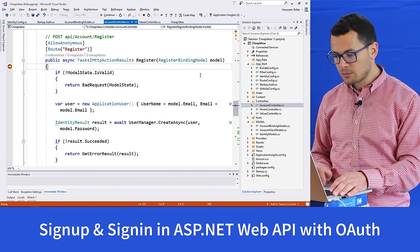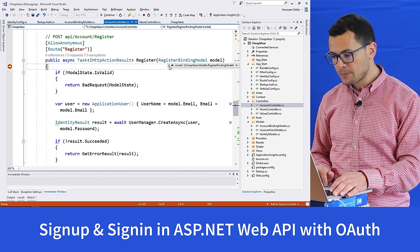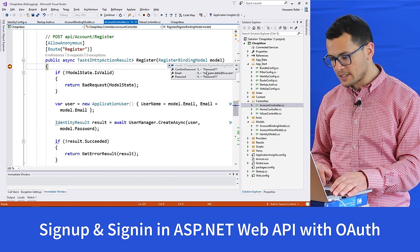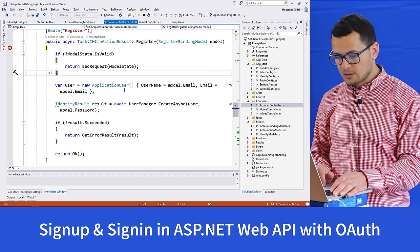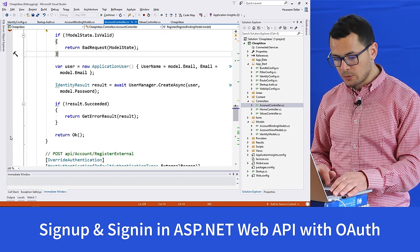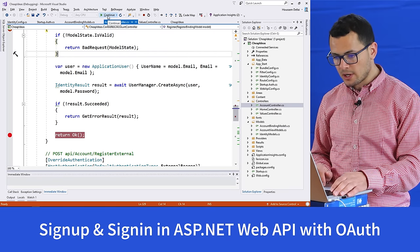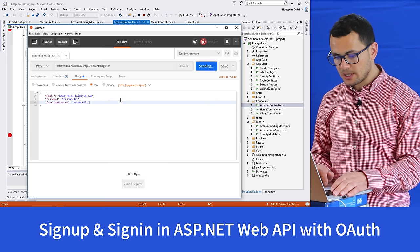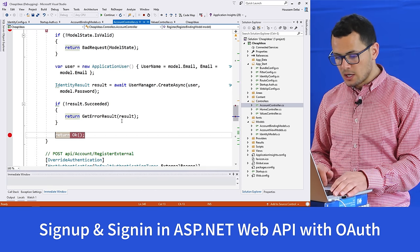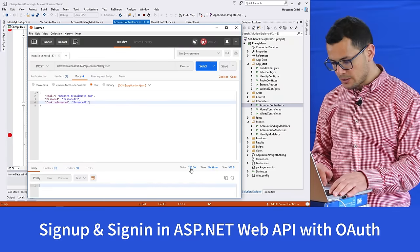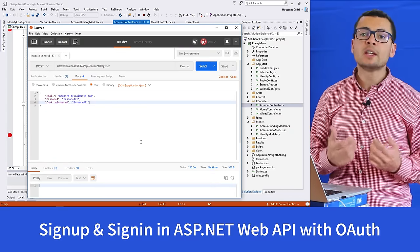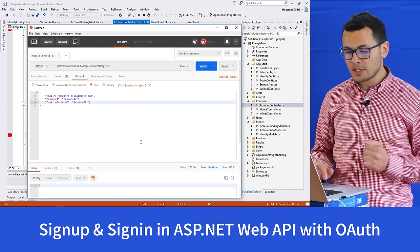The password requirements are defined in IdentityConfig: at least six characters, requiring a non-letter or digit, a digit, lowercase, and uppercase — a combination of all those restrictions. My password respects those. I send the request, it hits the Register method, and I can see the model data passed in the request. It returns 200 OK, meaning the user is now created and stored in the database.